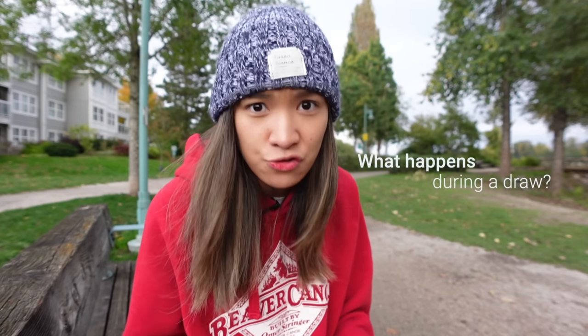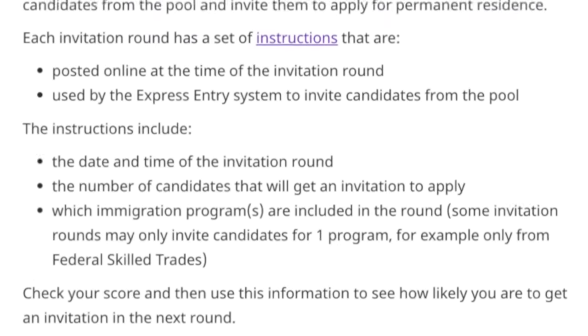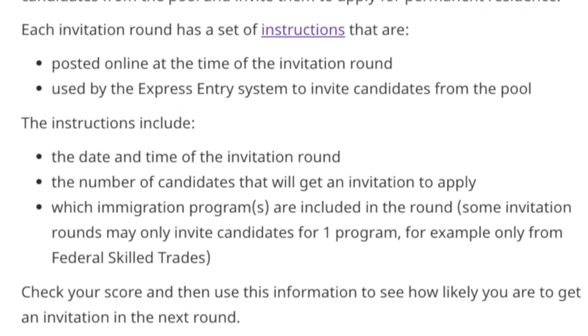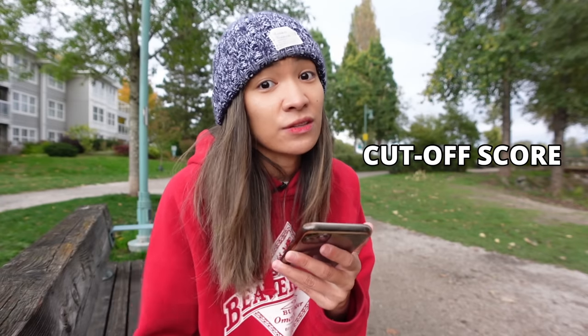Now this is where the fun begins. In approximately two weeks, IRCC releases a draw. During a draw, IRCC releases a cutoff score which contains the following info: number one, the date and time of the invitation round; second, the number of candidates that will get an invite; third, the type of immigration program or programs included for that draw; and last but not least, the CRS cutoff score. To better understand this concept, let's apply it by comparing my CRS score to a cutoff score.